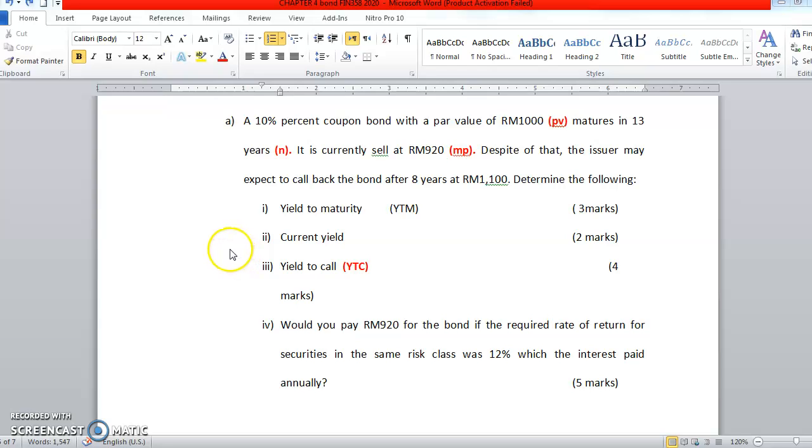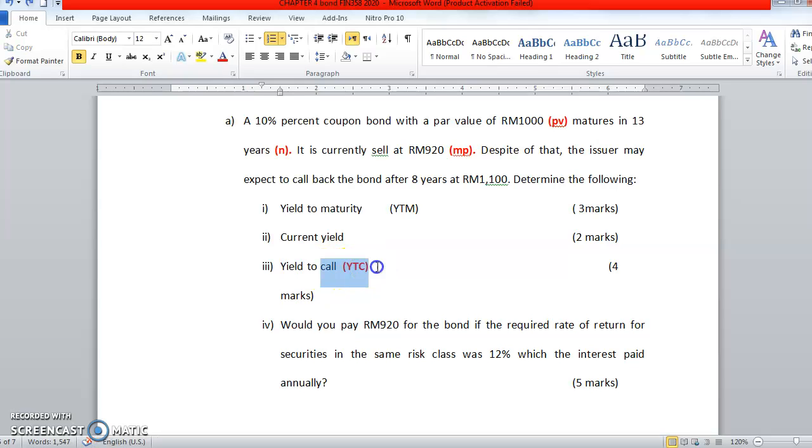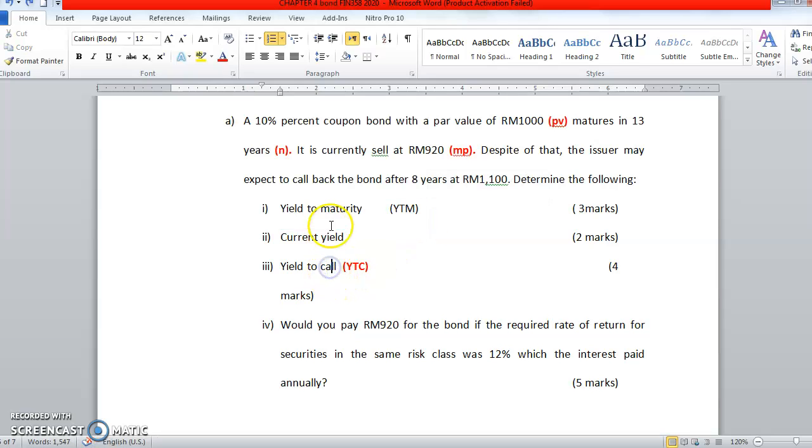Hi there, so we are going to continue our tutorial questions for chapter 4 bond. Question number 3 is to calculate the YTC or yield to call.